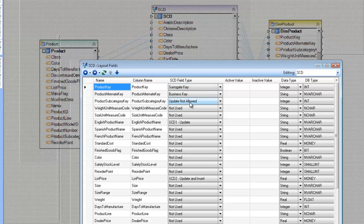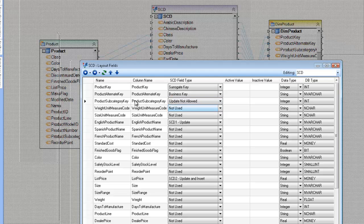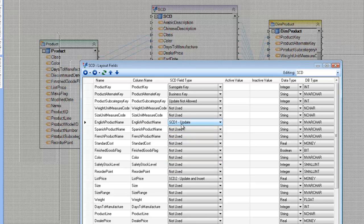We have an update not allowed option in the drop-down, which protects fields that absolutely cannot be updated. In this case, we've designated the product subcategory key as one that cannot be changed whenever we're making updates to this dimension table. If a value does change in our source table, it will flag that record as an error and not make the update. There's also an SCD1 update option, which means we update the record as if doing a regular old update.